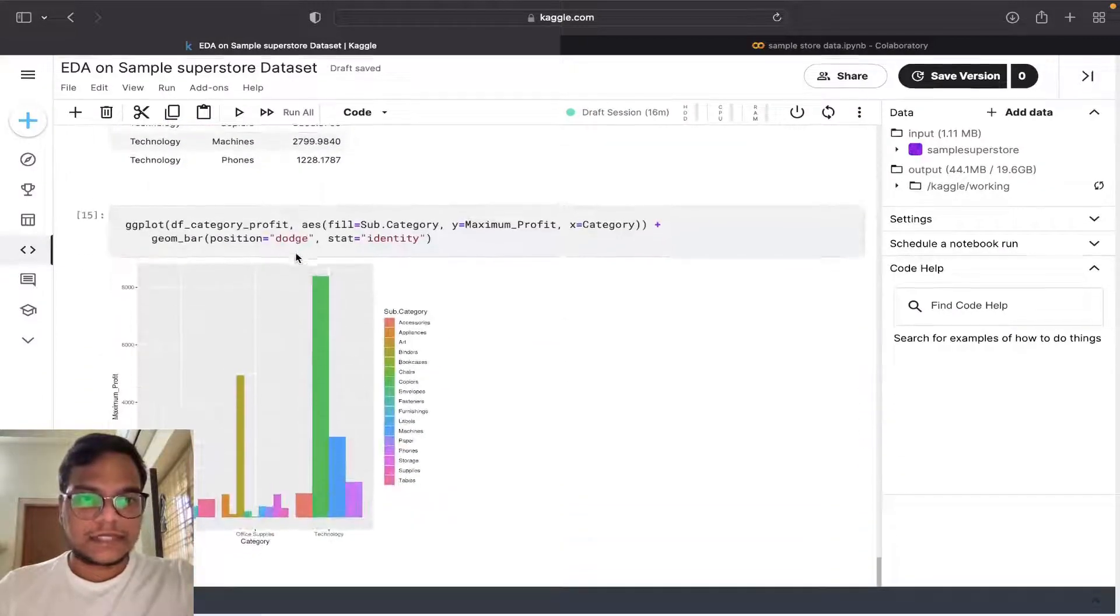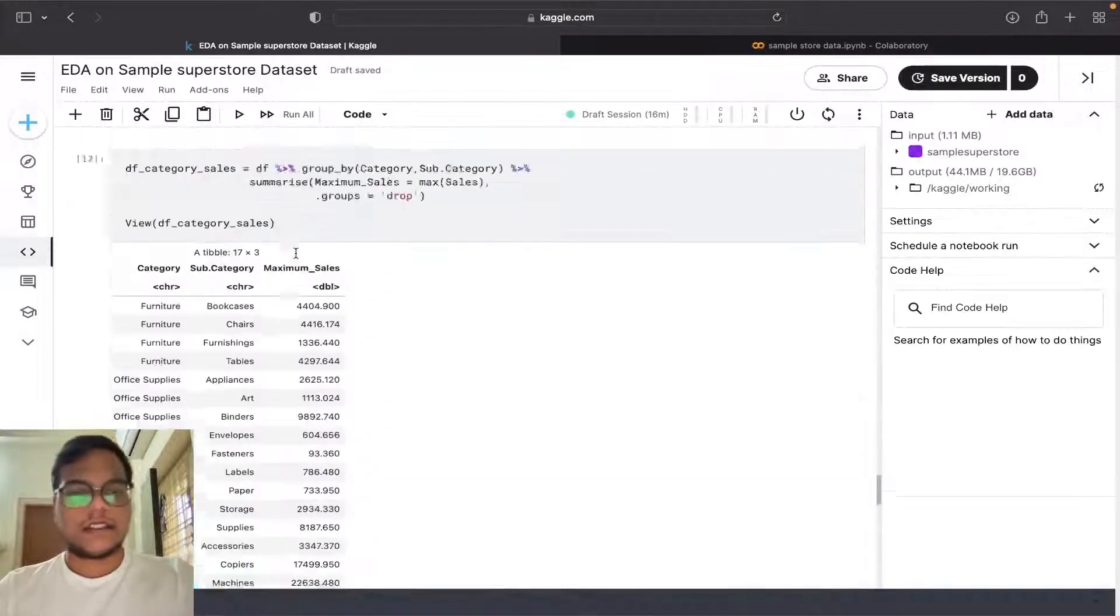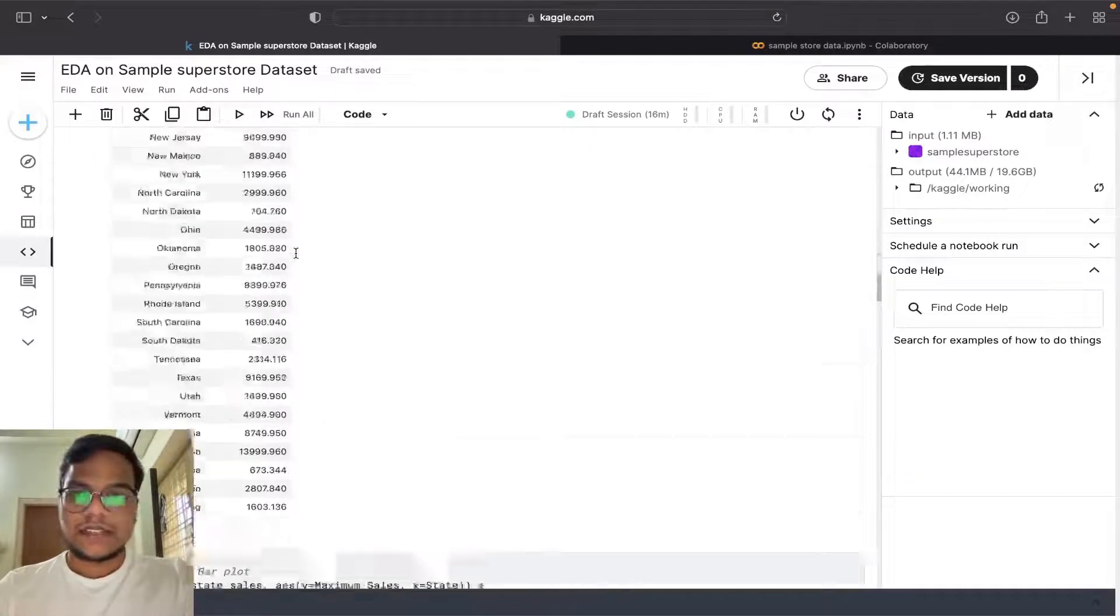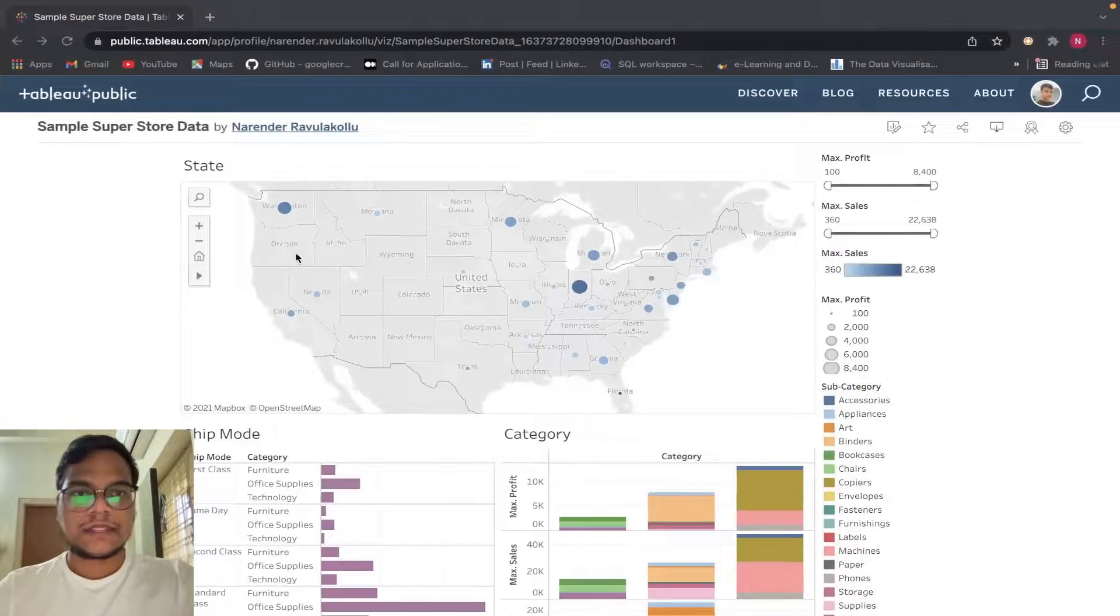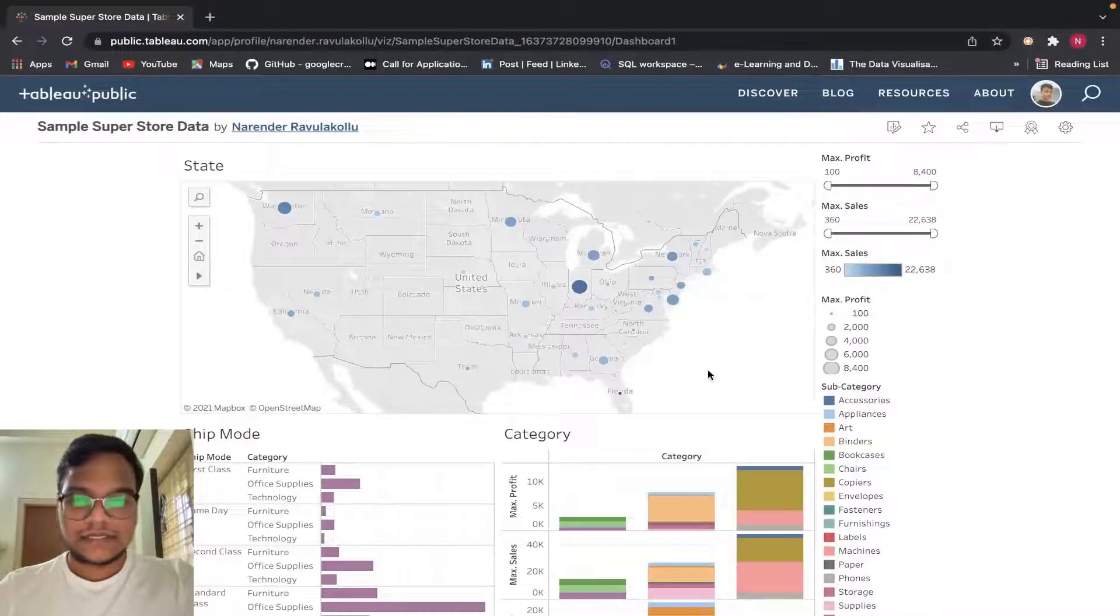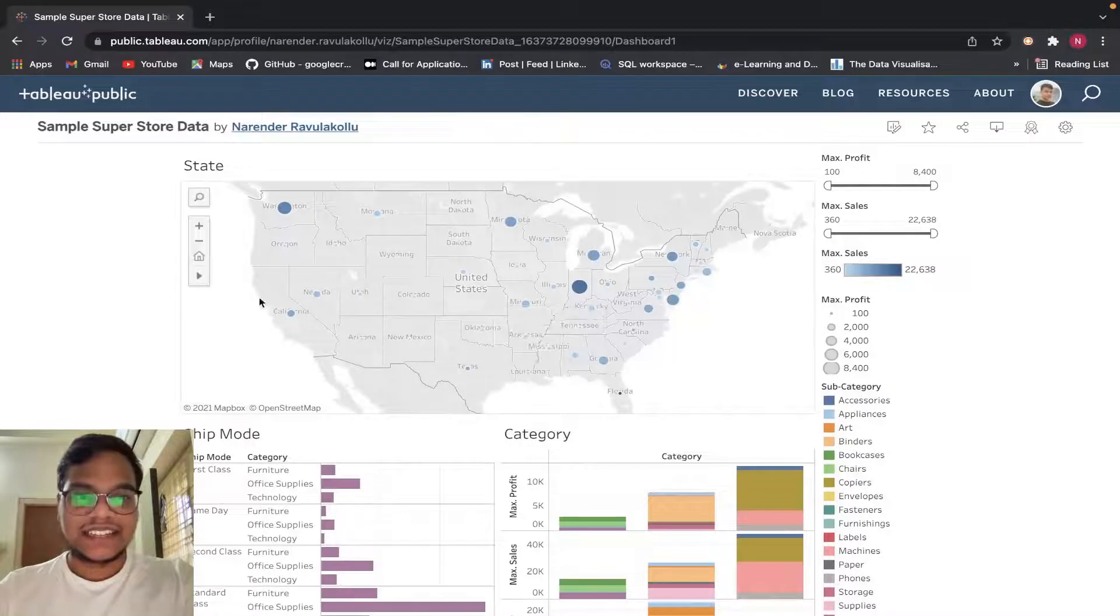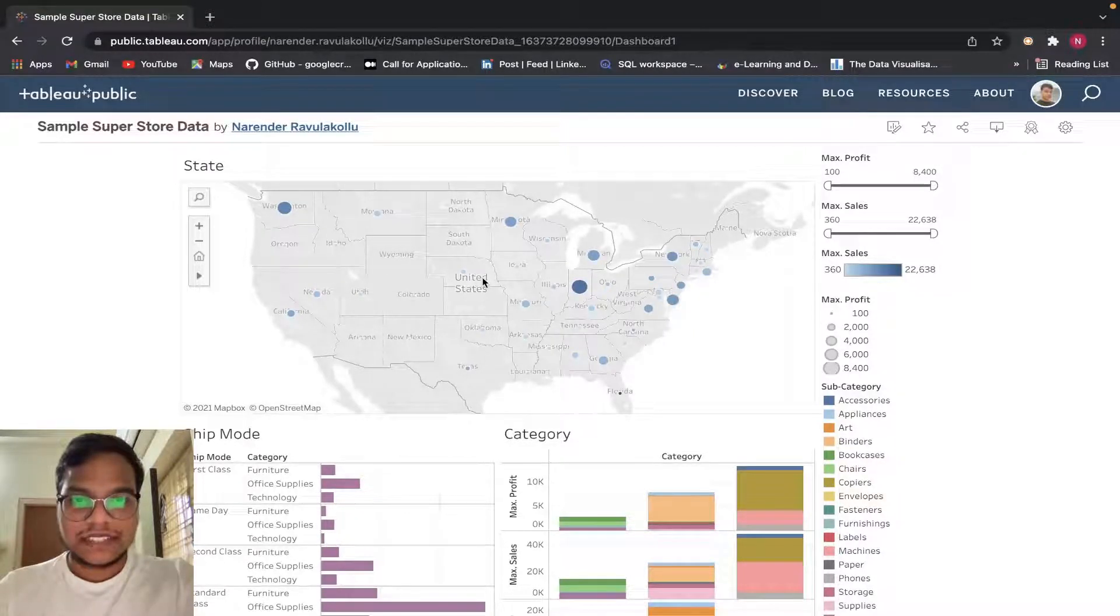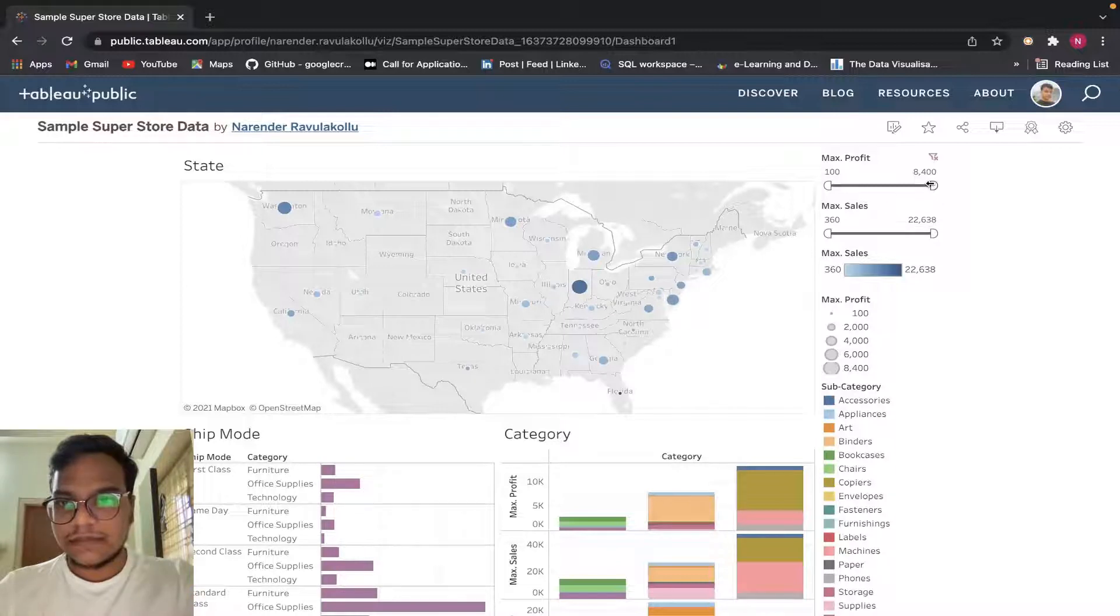Now I'll move to Tableau one. It's visually appealing. I created this dashboard in Tableau so you can toggle them - maximum profit.